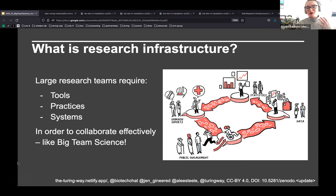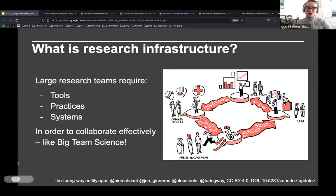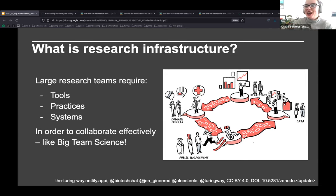From our perspective, all of these things — tools, practices, systems — are part of the research infrastructure, in the same way that buildings, roads, and food supply are all part of the infrastructure of day-to-day life. You can't get along without those things.